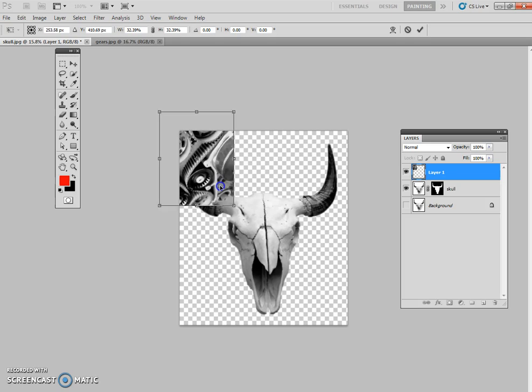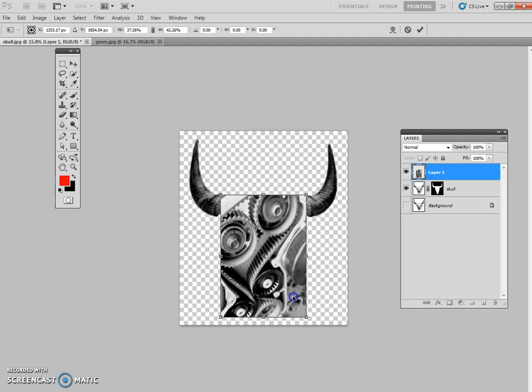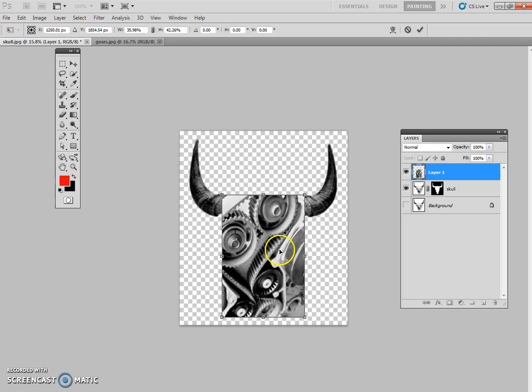And I'm going to hold the shift button as I resize my gear so that they fit just inside the skull. I'm going to let go of the shift tool and stretch them out a little bit so that they fit just inside. You don't have to go over the horns. Just over the skull. Hit enter or double click to apply your transformation.